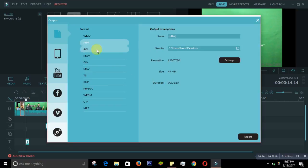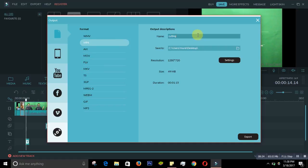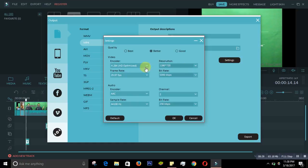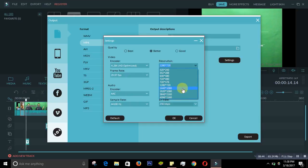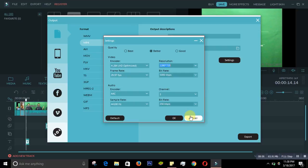When you're ready to export, you write your file name, and you can also change the resolution from here. The best resolution available is 1440x1080, but you can choose the resolution that suits you.